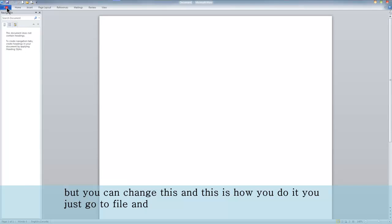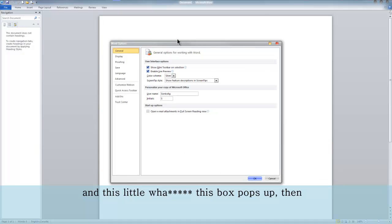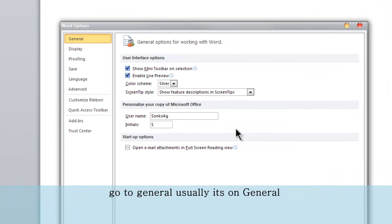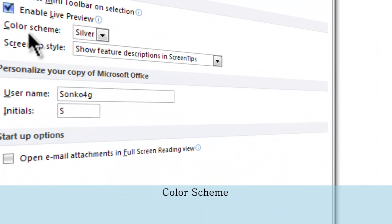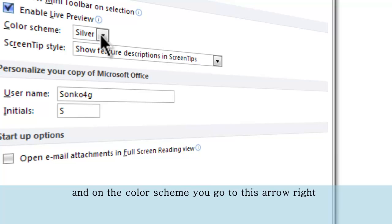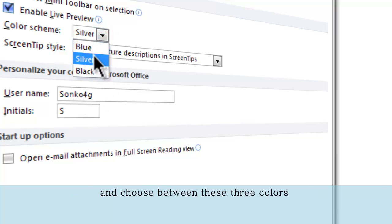You just go to File, then go to Options. A box pops up. Go to General — usually it's already on General. Then scroll down to Color Scheme, click on the arrow right there, and choose between these three colors.